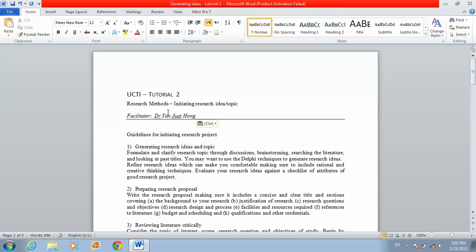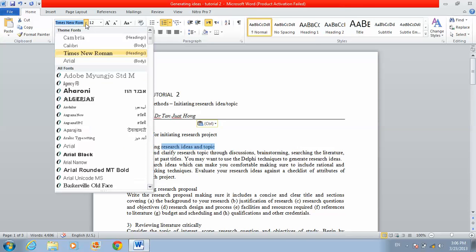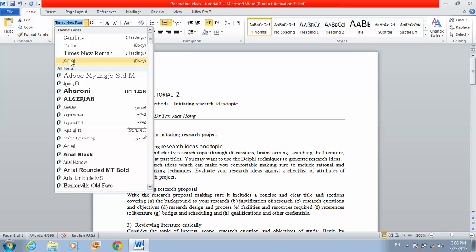Now here is the Font section. For the English language, the best fonts to use are Times New Roman and Arial. Most people use these two fonts for English language documents.